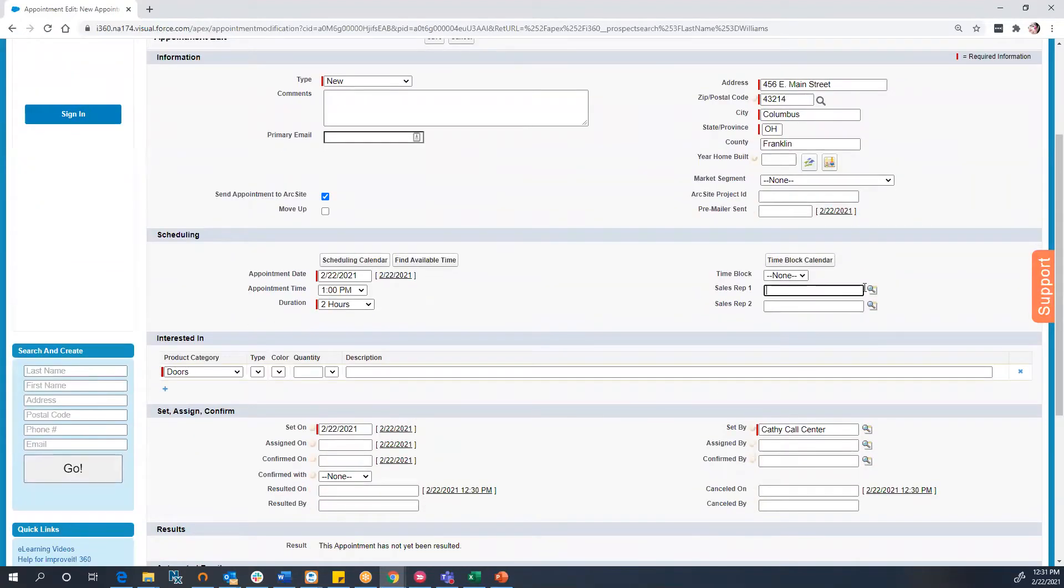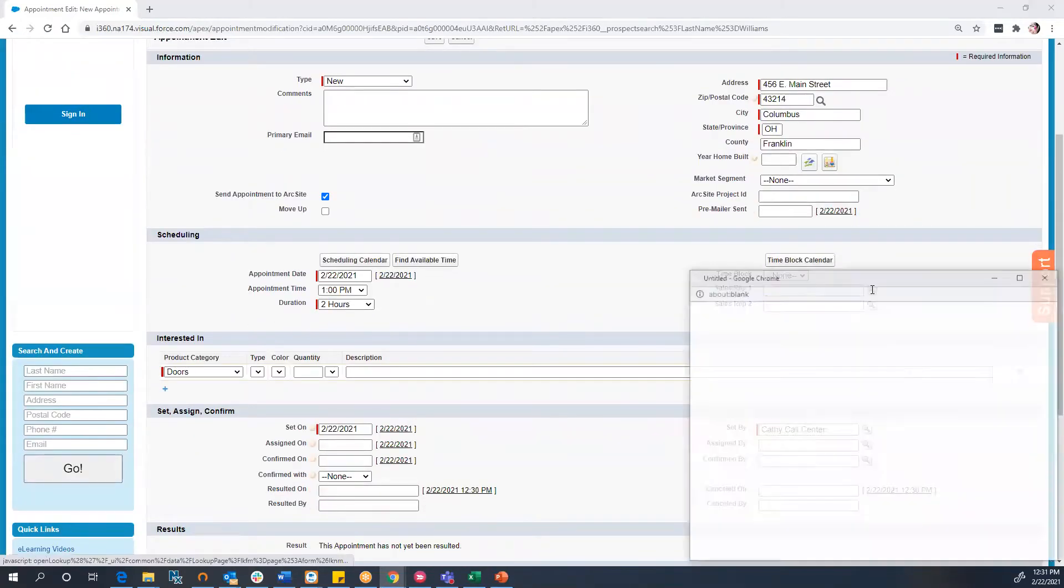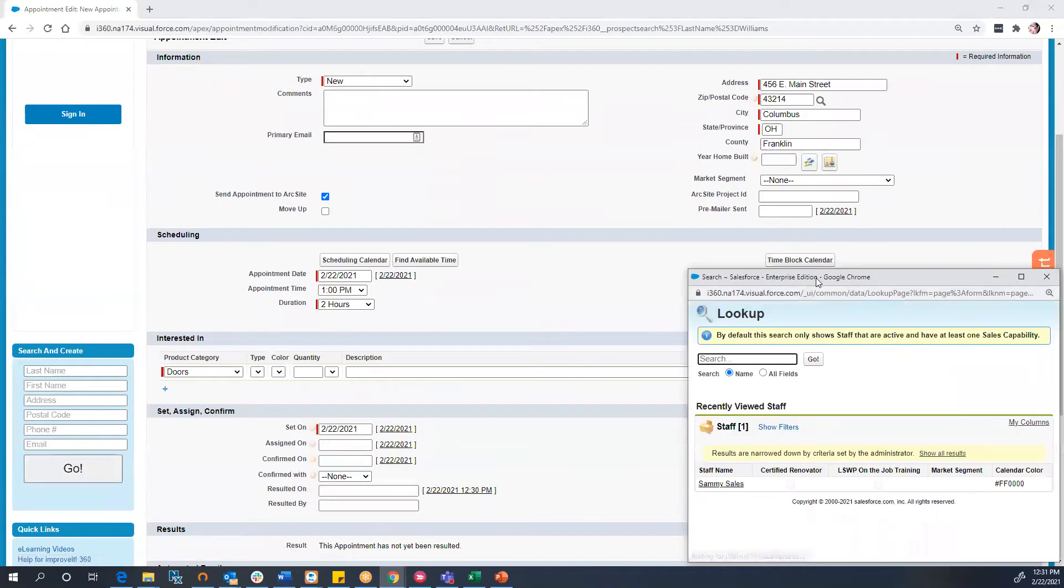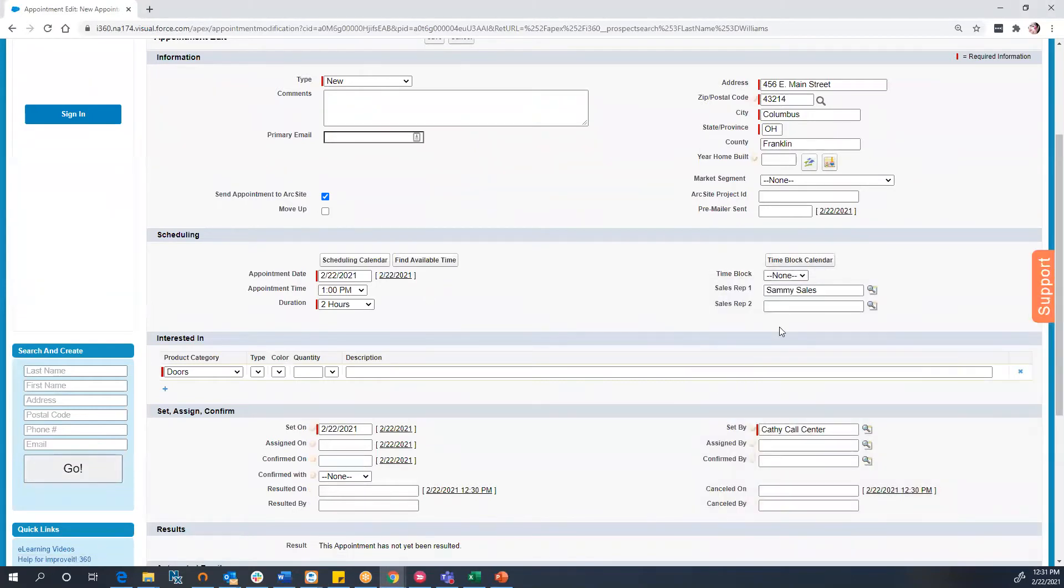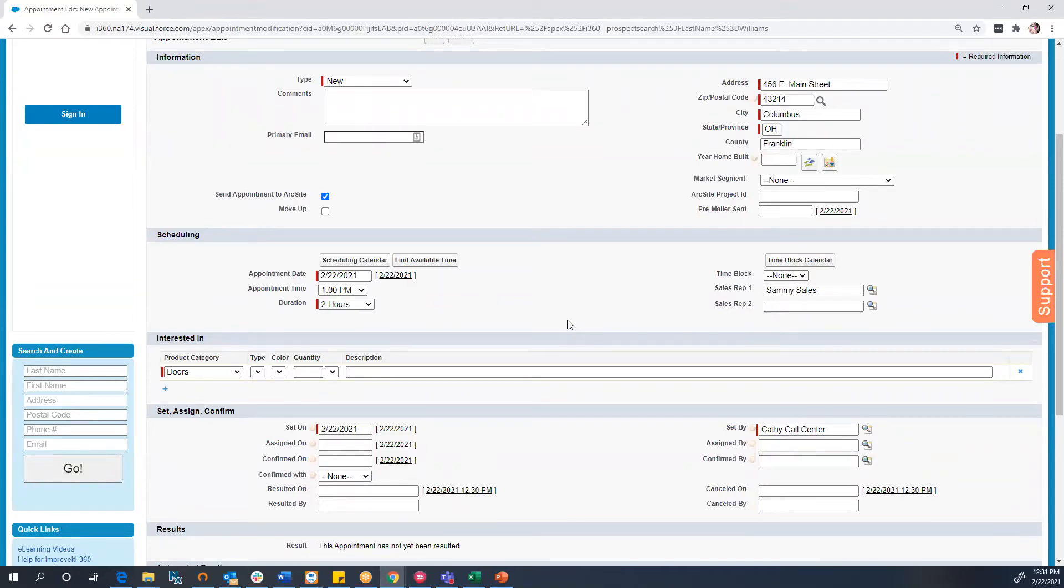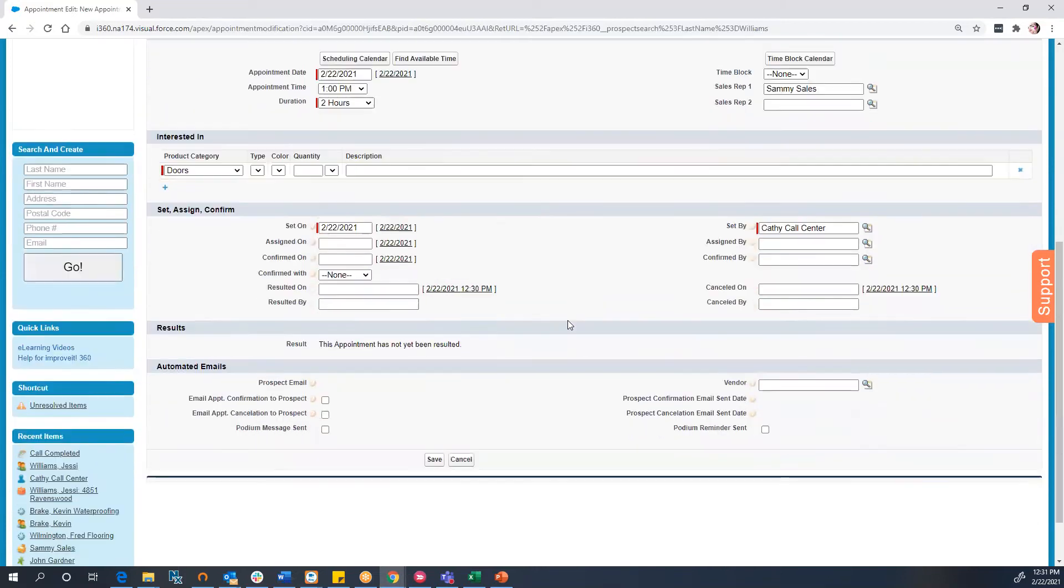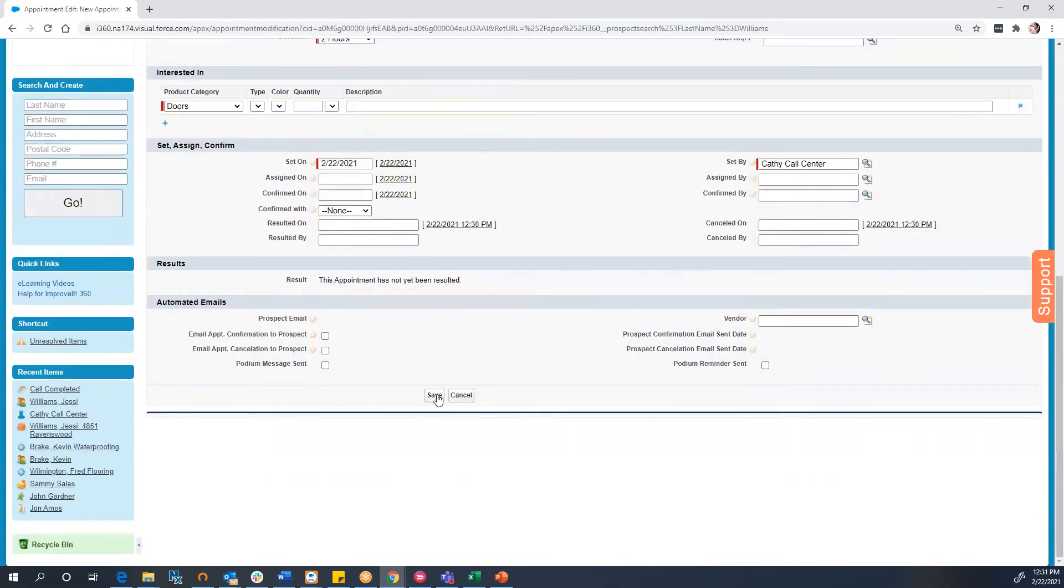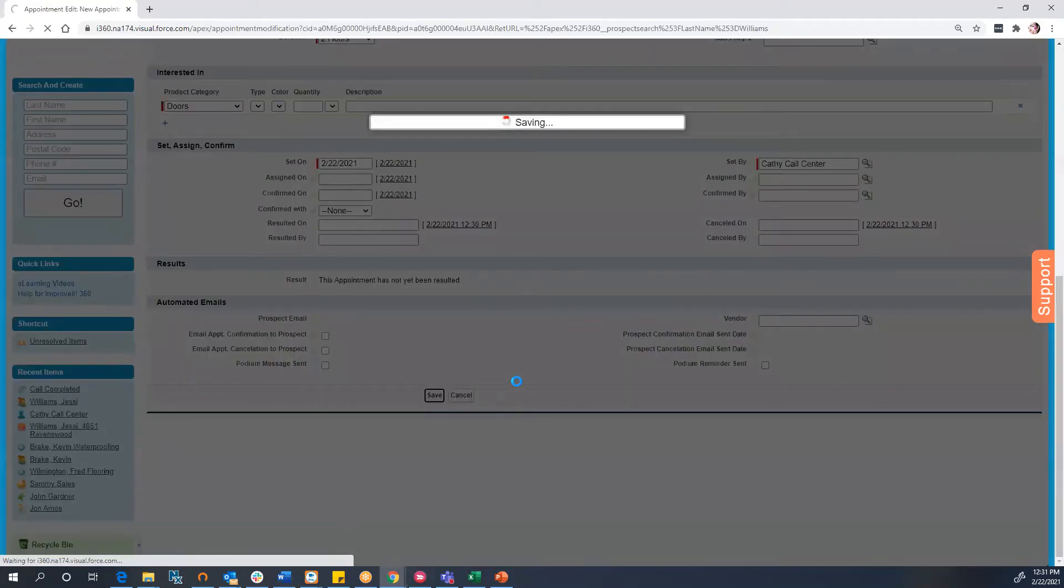You will want to ensure that your sales rep is also a user within ArcSight, and that the sales rep's email address in i360 matches the username in ArcSight. Now, to pass the appointment information to ArcSight, simply save the appointment record.